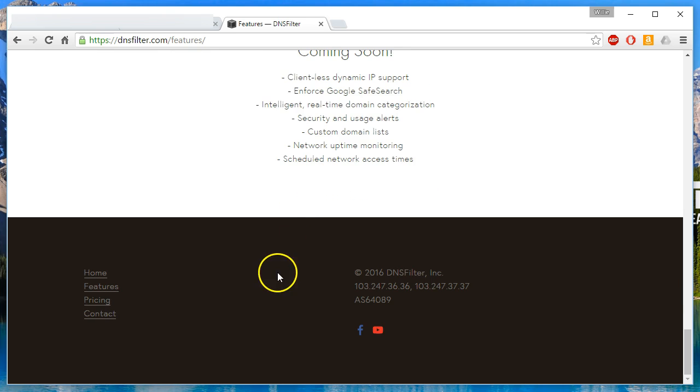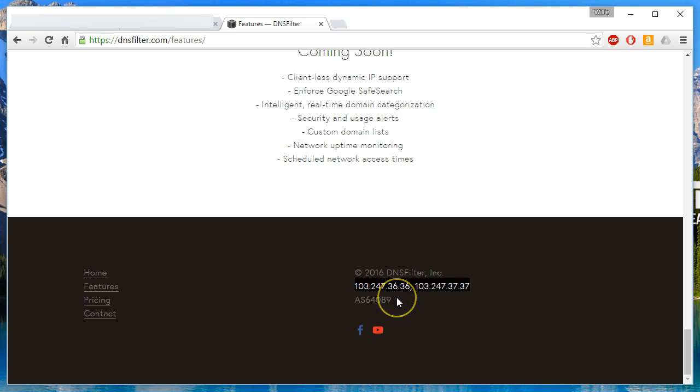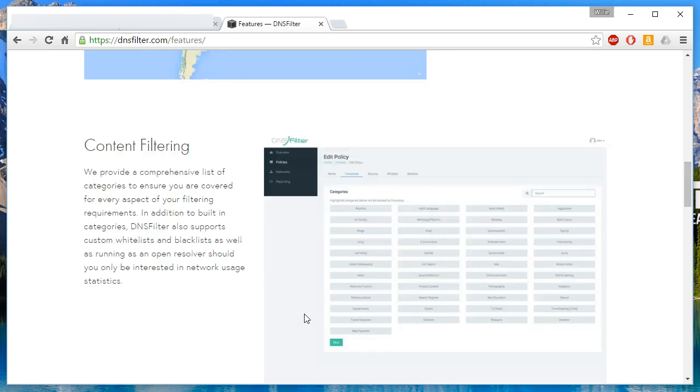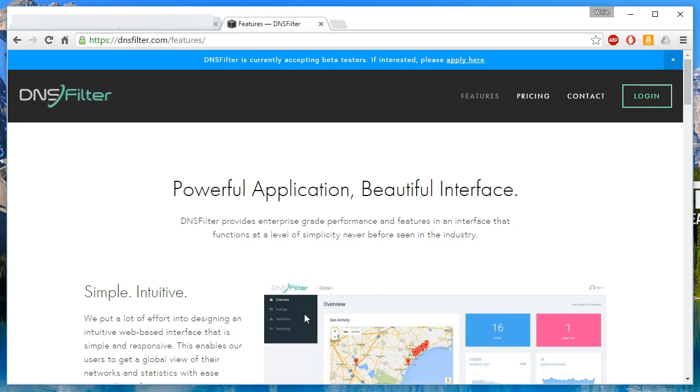So one more quick thing. They do have the DNS servers listed at the bottom of their site, but if they don't recognize an IP that the requests are coming from, it will reject that. I have tried this. So let's hop into an account and I'll show you the interface.